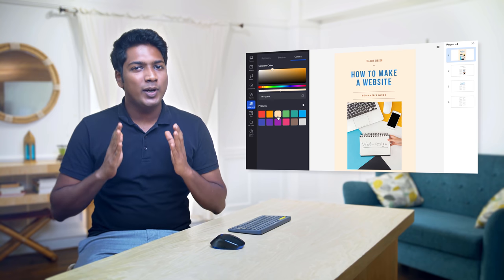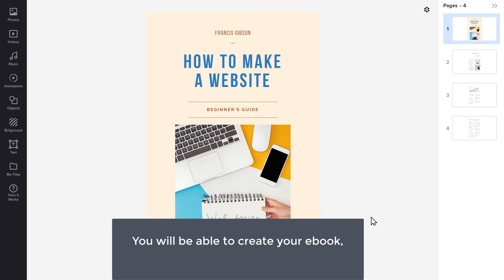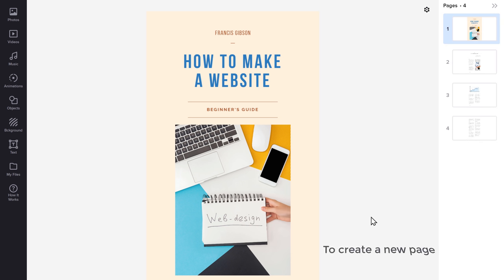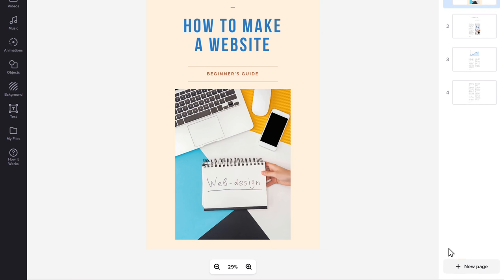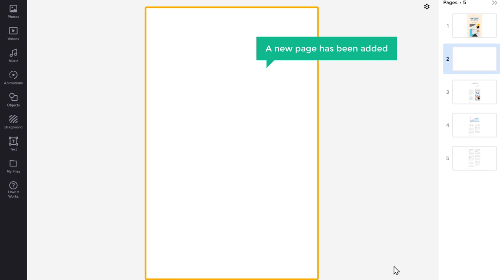Now you know how to add contents to your ebook. But what if you want to create a new page from scratch? By creating a new page from scratch, you will be able to create your ebook the way you want. Let's go to step 4, which is to create a new page from scratch. To create a new page, just click here, and as you can see a new page has been added and our page is now empty.